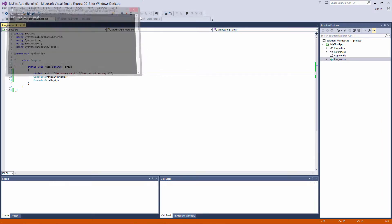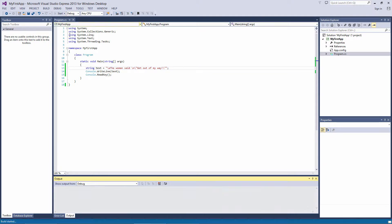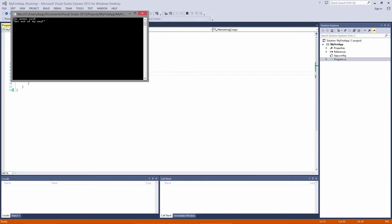You can make an alert sound using an escape sequence. Just put backslash A, compile it, and we get the alert sound.